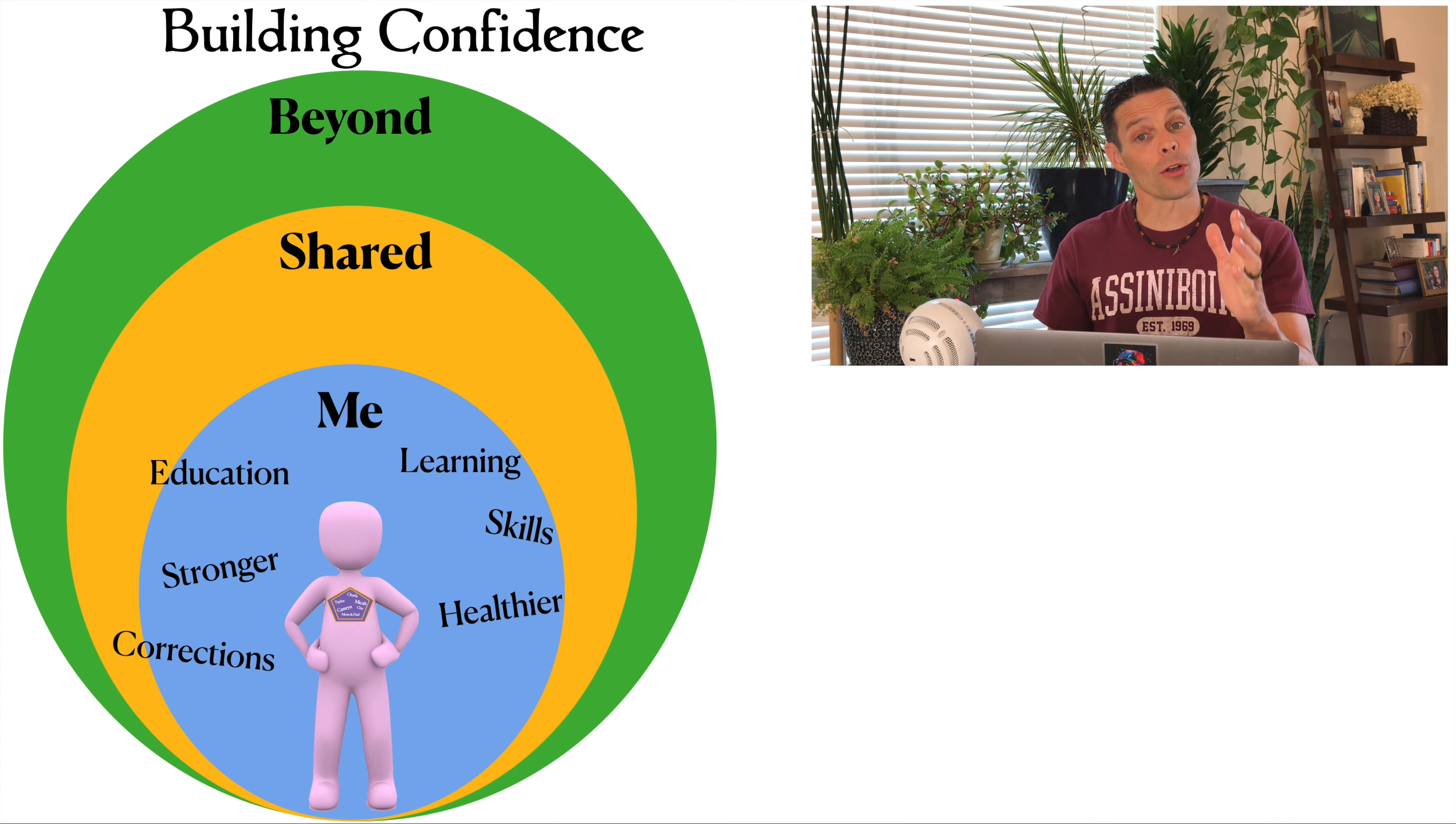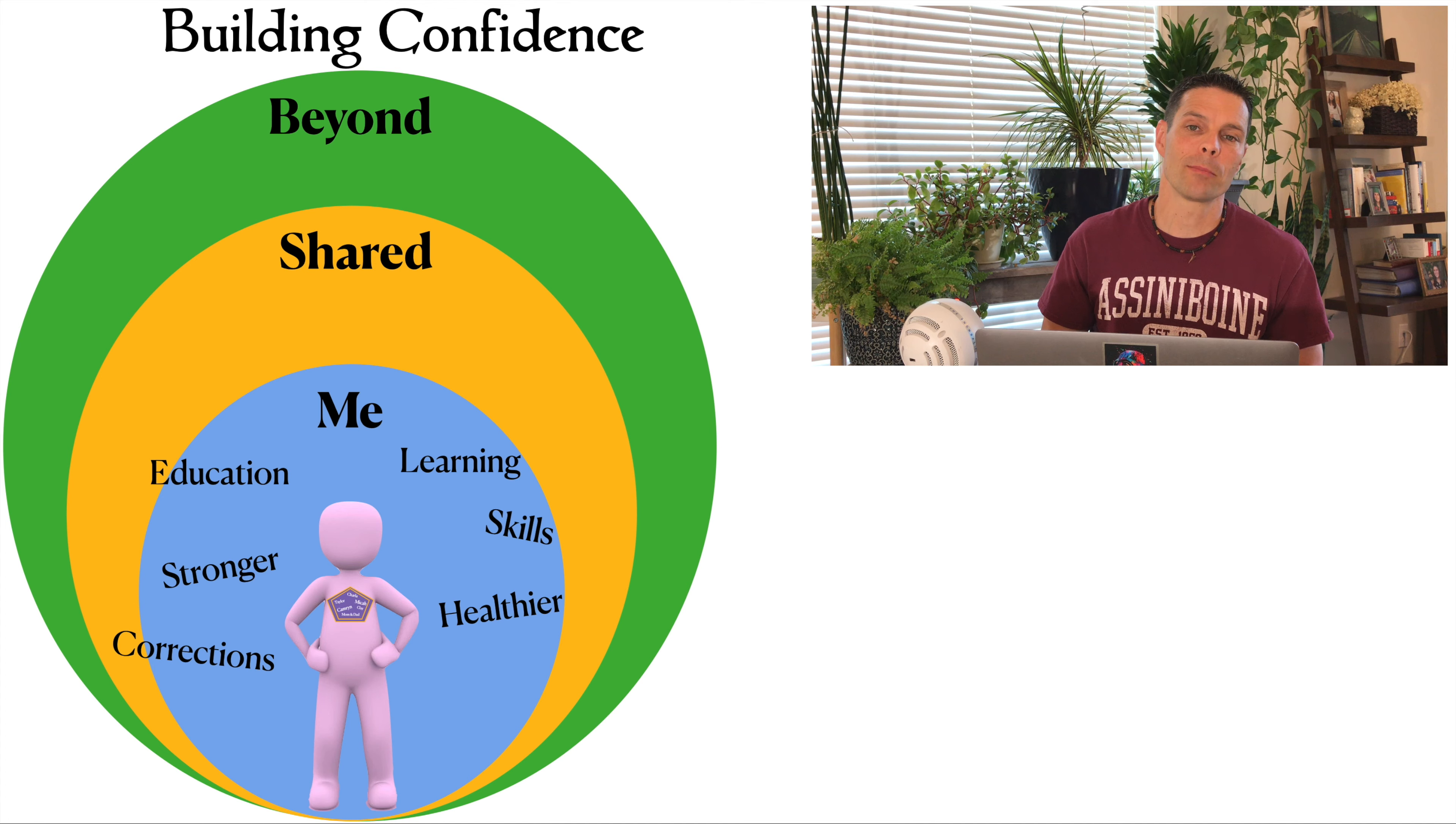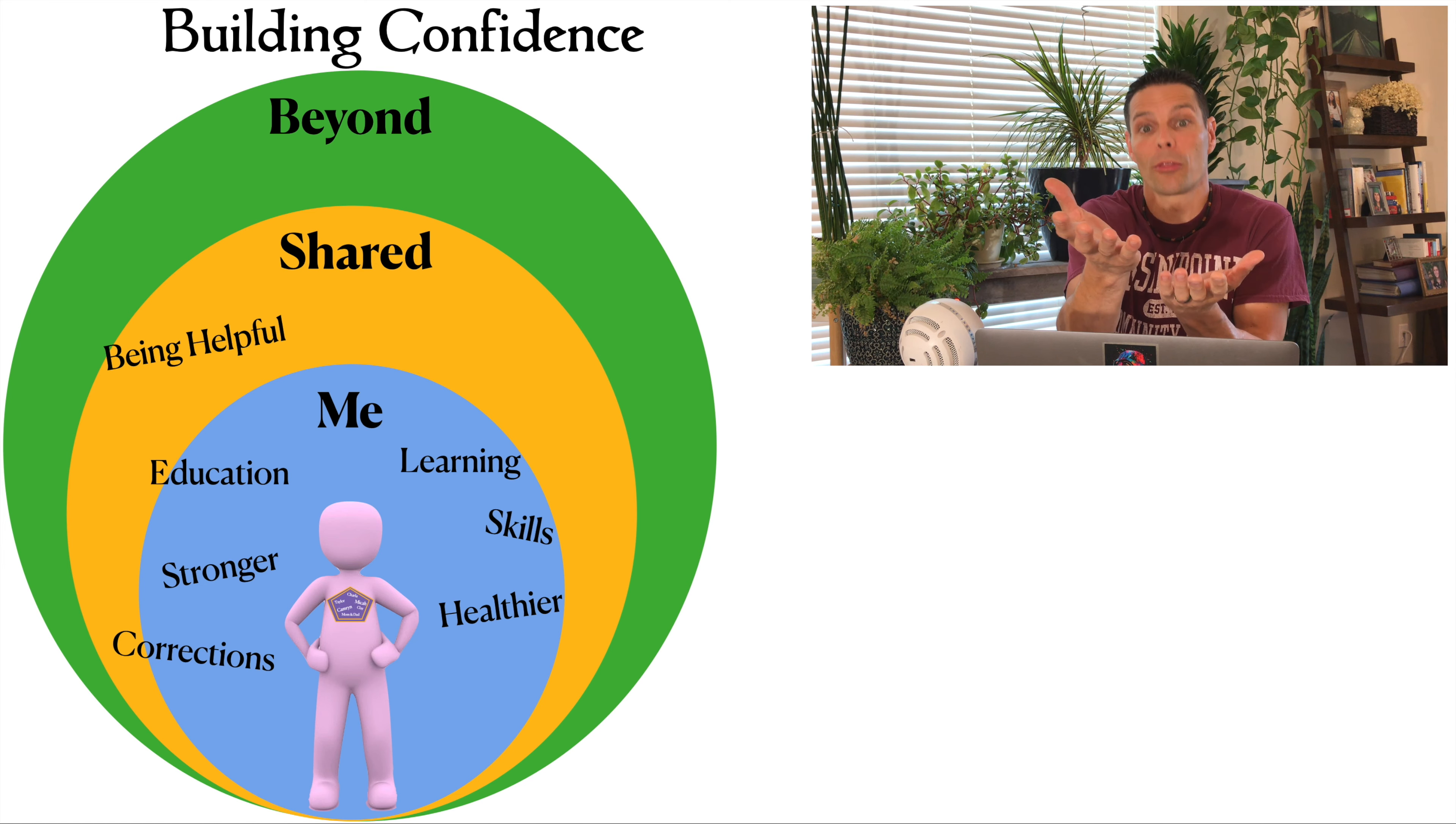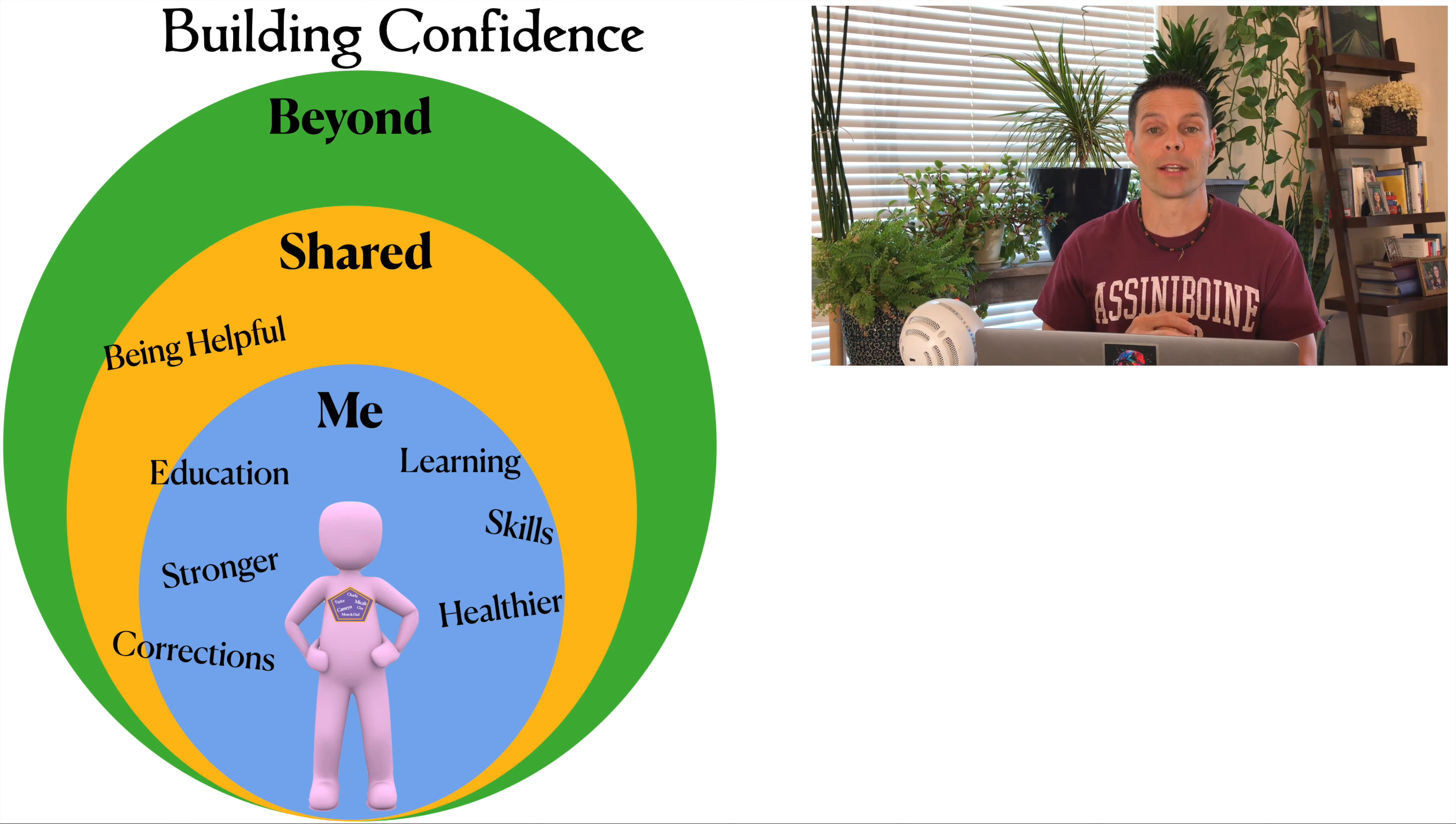I can also gain confidence through shared experiences with other people. One example is being helpful. If somebody asks me for help and I give them help and follow through with that help right to the end, and it improves that other person's situation, that can be a confidence builder.